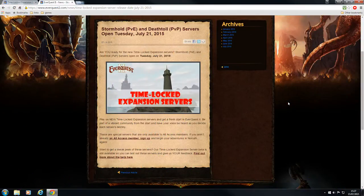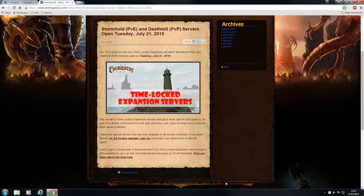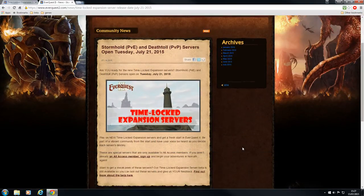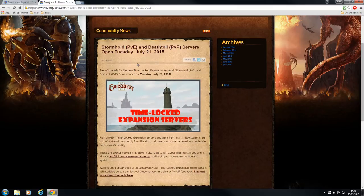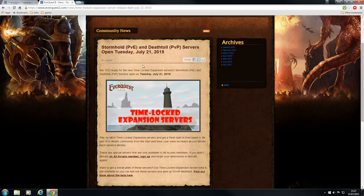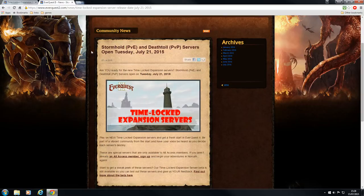Hello everybody. Walgrey here with a quick EverQuest 2 update. As you can see here, Time-Locked Expansion Servers are being launched on Tuesday, July 21st, 2015 and the servers will be Stormhold PvE and Deathtoll PvP.